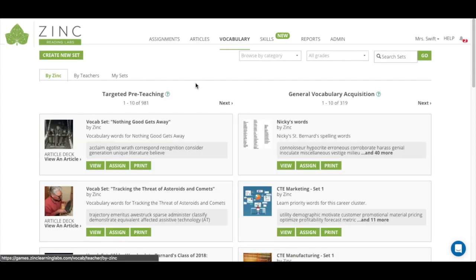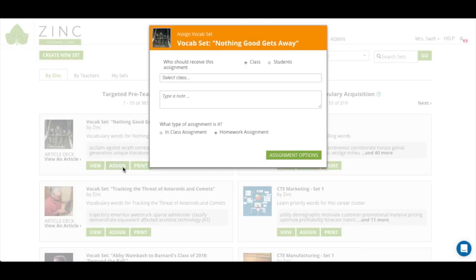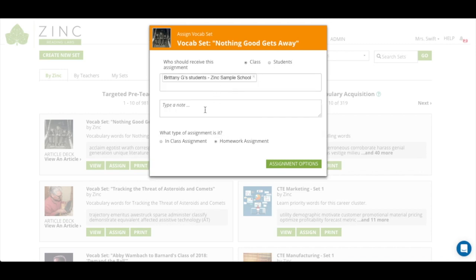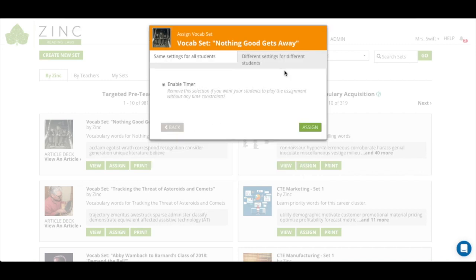I also wanted to show you what it's like to make an assignment for an entire class. We'll click on assign, choose the class name, type in a note if we want, decide if it's an in-class or homework assignment.